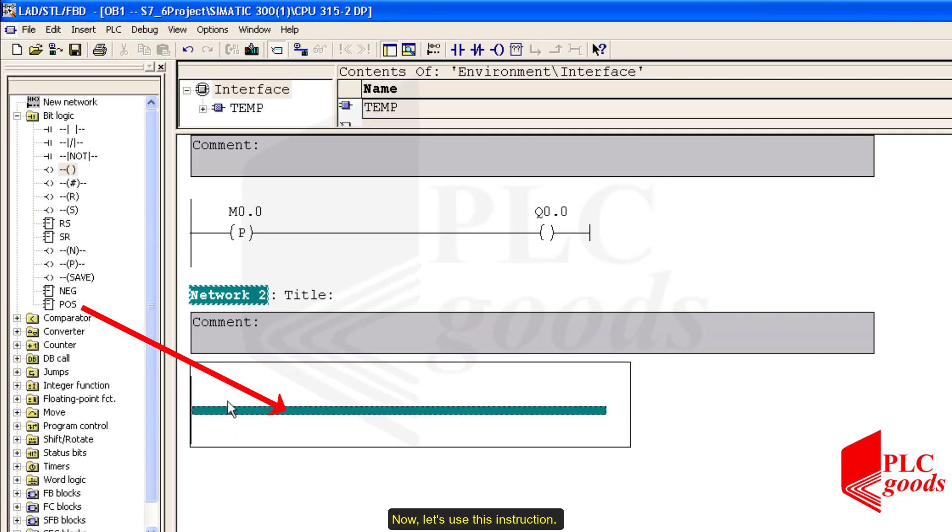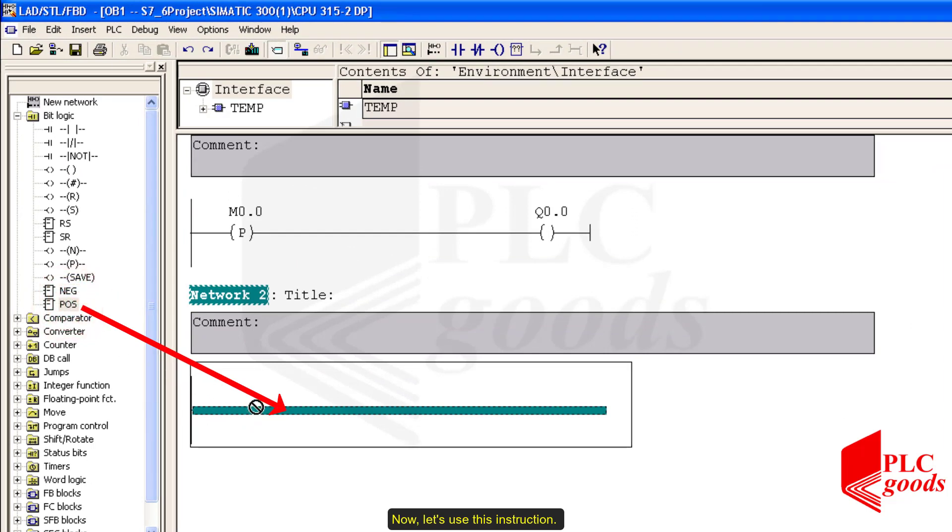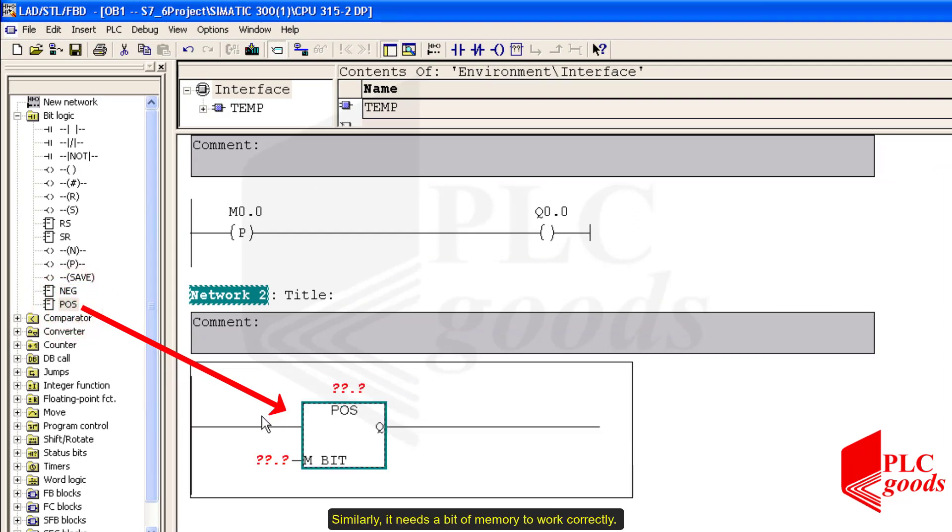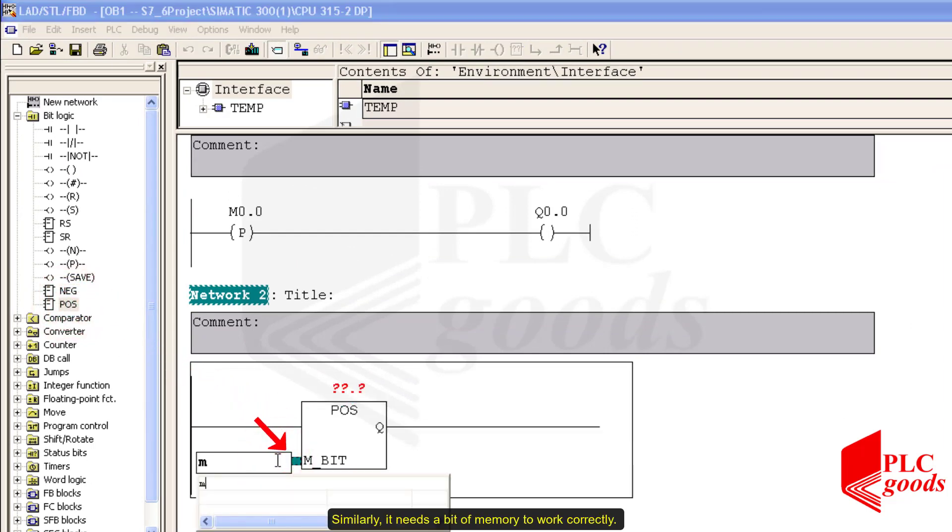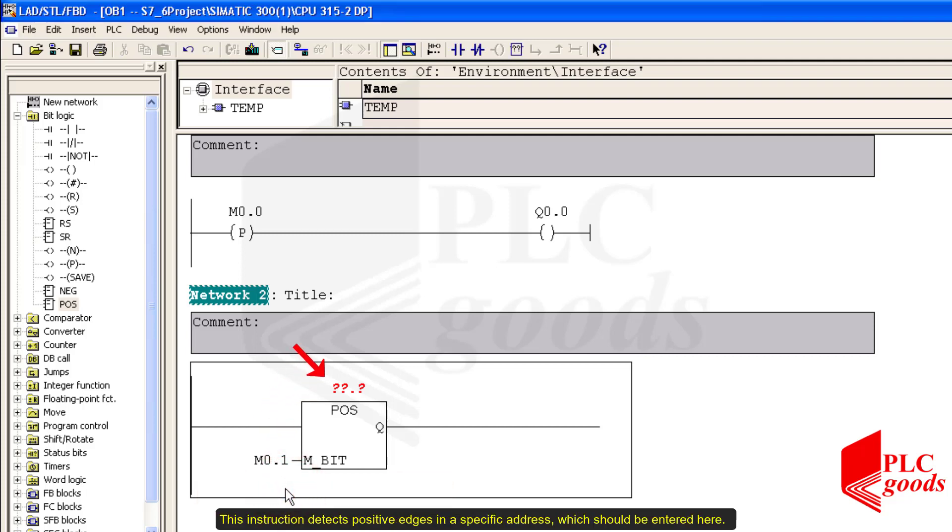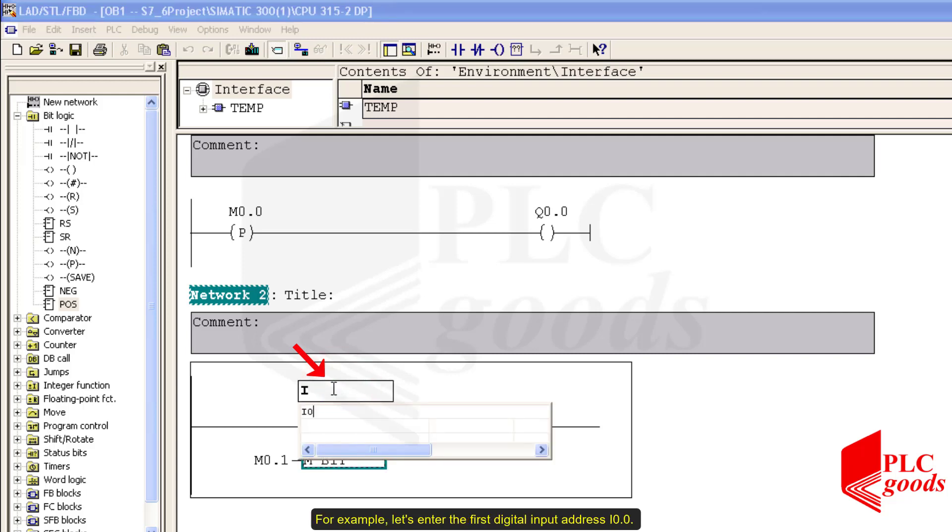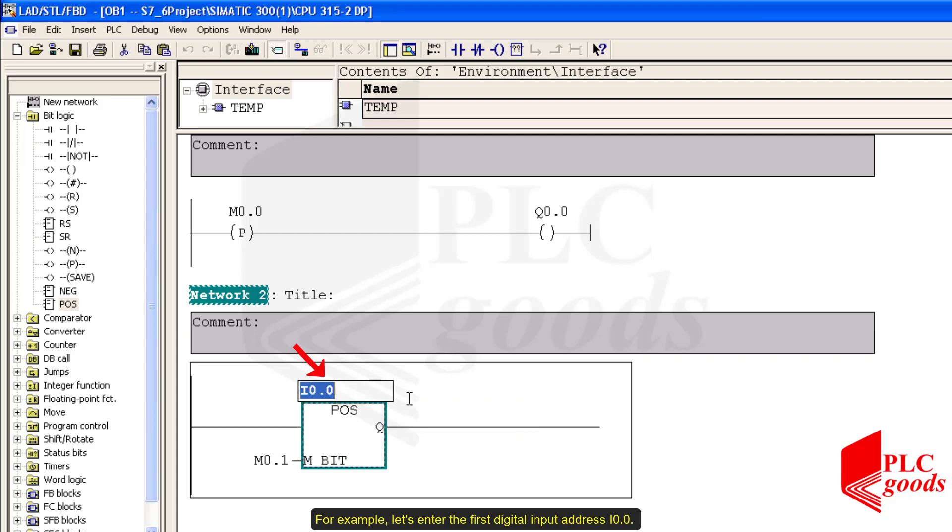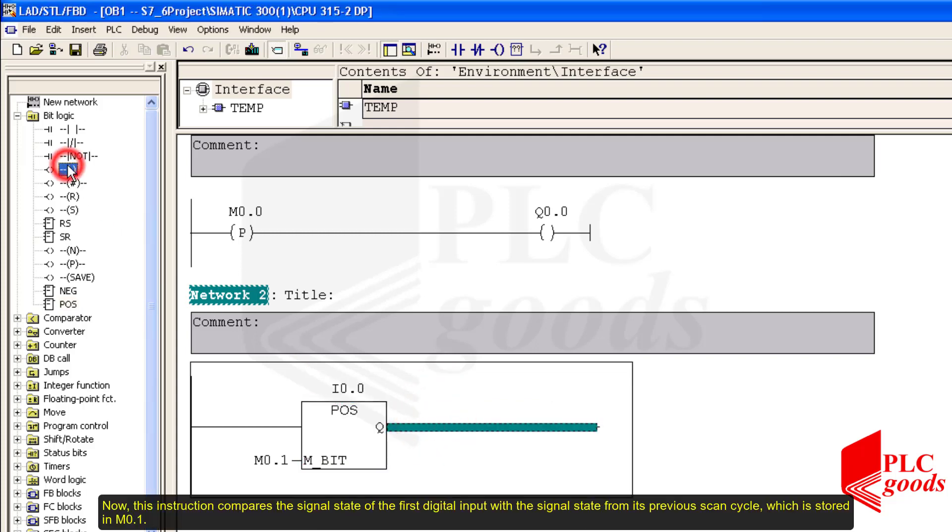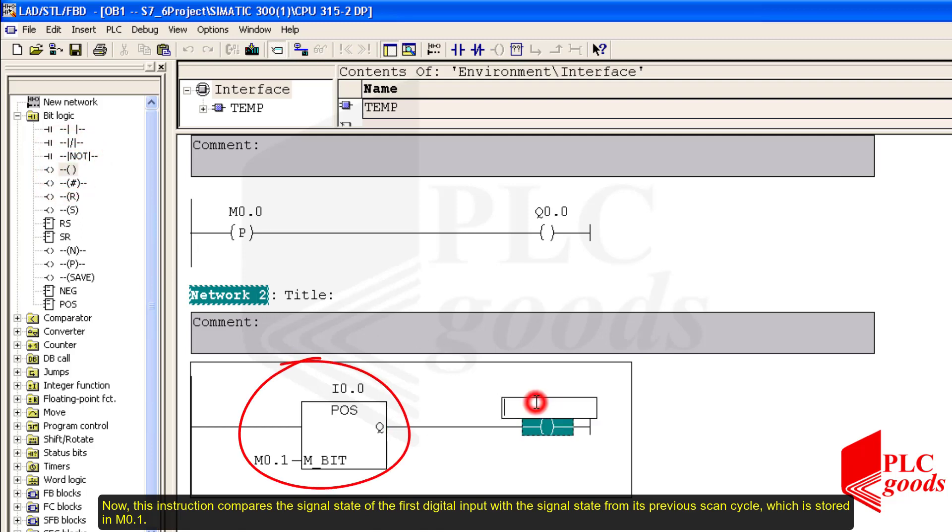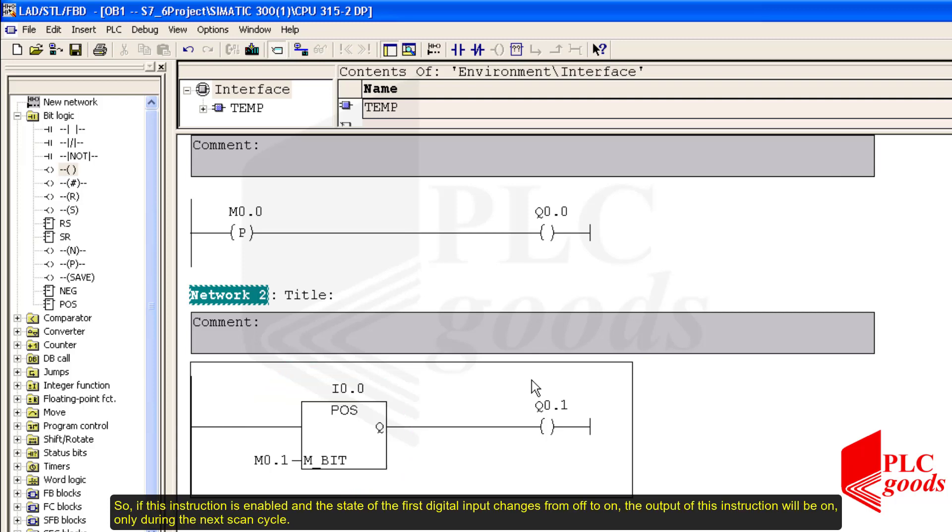Now let's use this instruction. Similarly, it needs a bit of memory to work correctly. This instruction detects positive edges in a specific address. It should be entered here. For example, let's enter the first digital input address I0.0. Now this instruction compares the signal state of the first digital input with the signal state from its previous scan cycle, which is stored in M0.1. So if this instruction is enabled and the state of the first digital input changes from off to on, the output of this instruction will be on only during the next scan cycle.